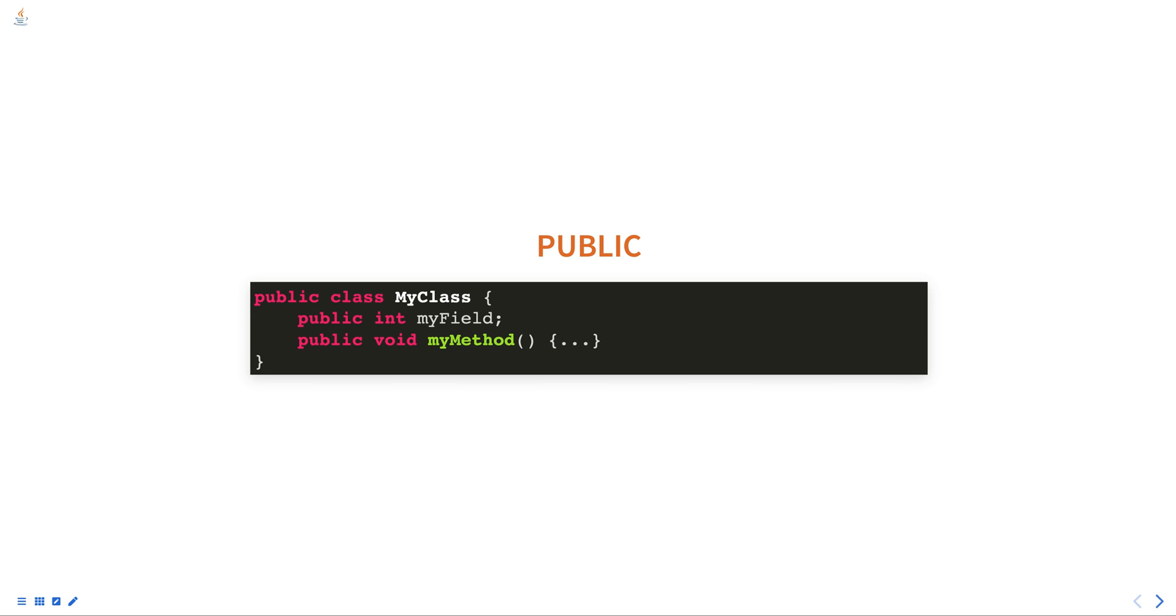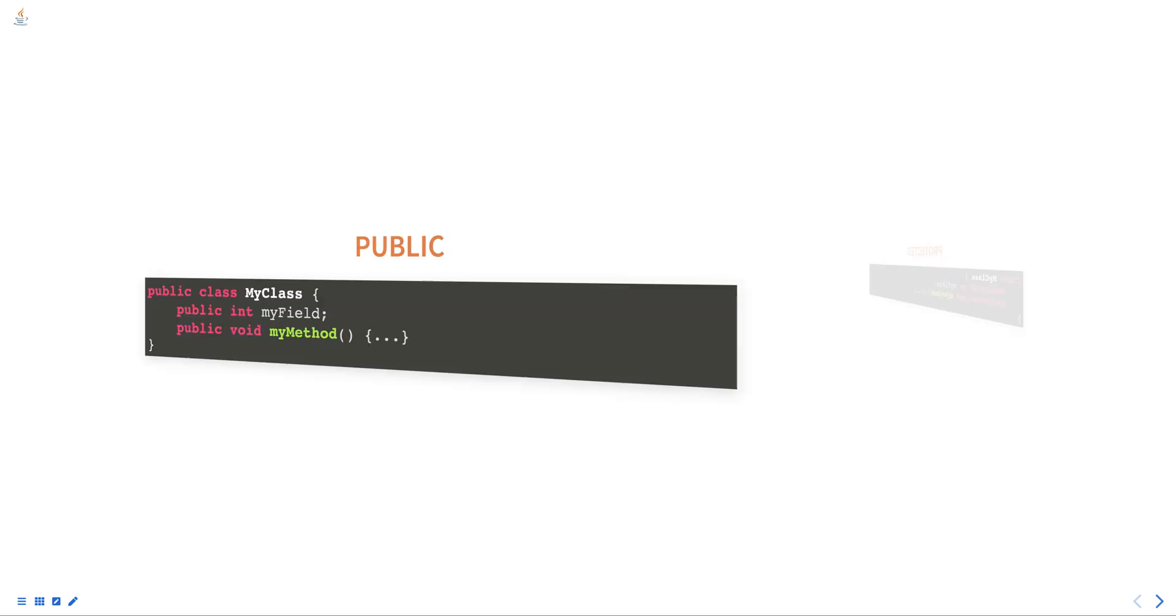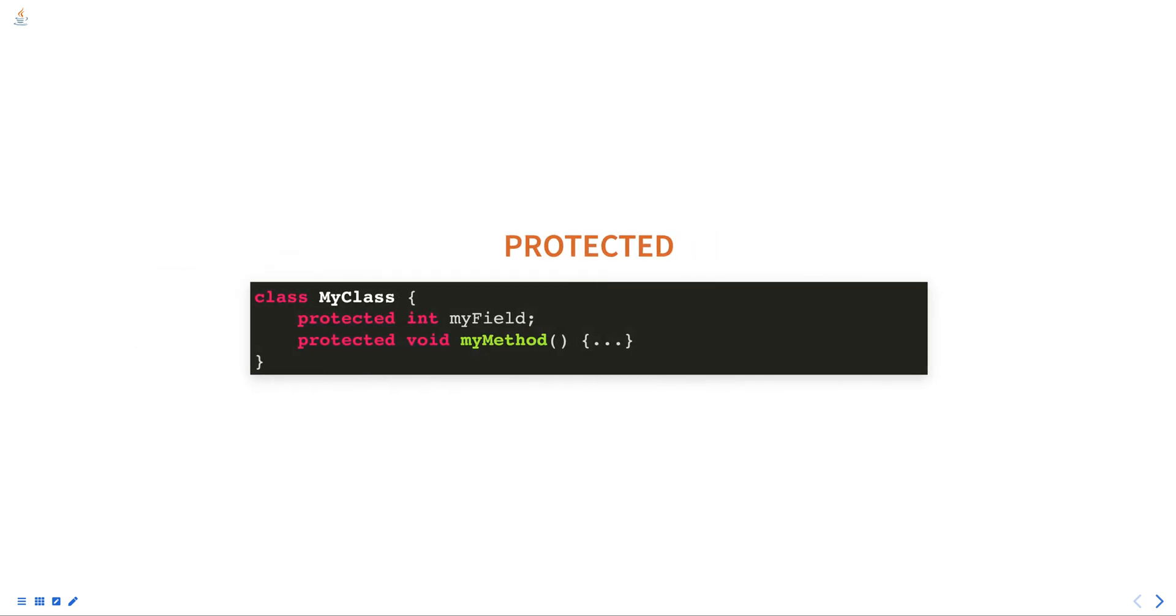A protected member can be accessed from any class in the same package and any subclass in a different package. Below is an example of a protected access specifier.